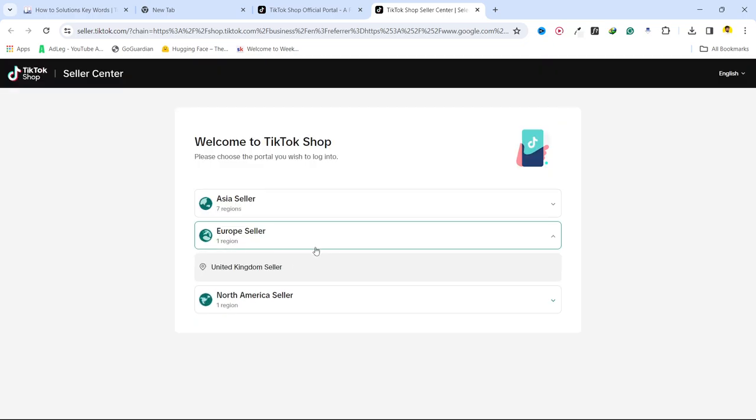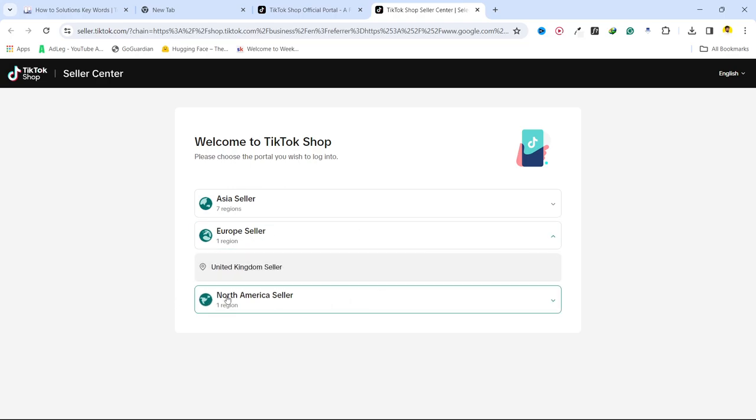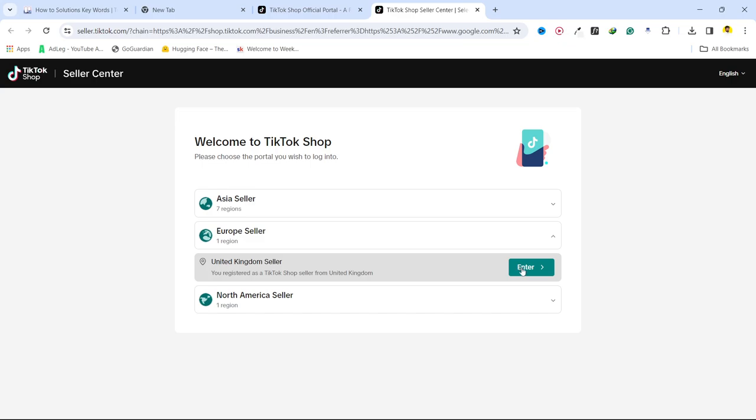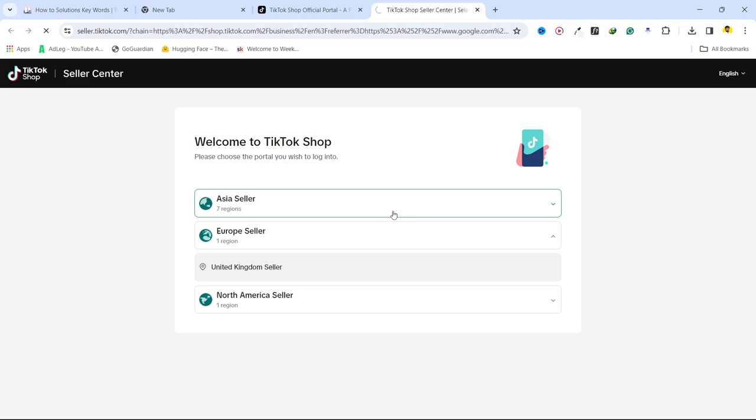And European countries, European seller, that is UK and US. So I want from UK, so you simply need to click on enter and it will land you on to the next page.